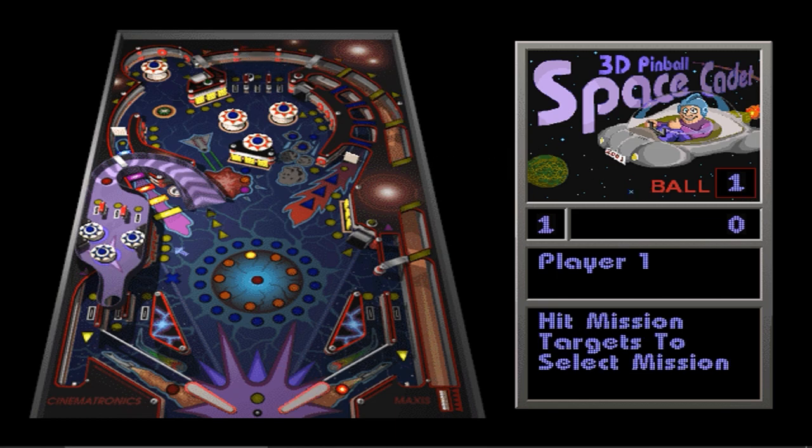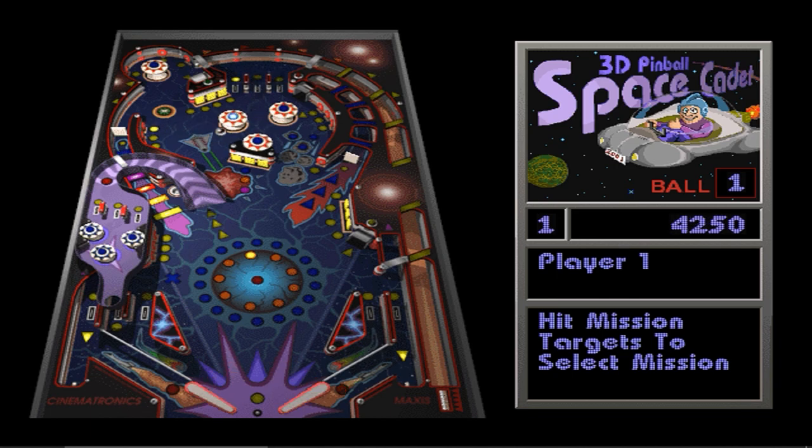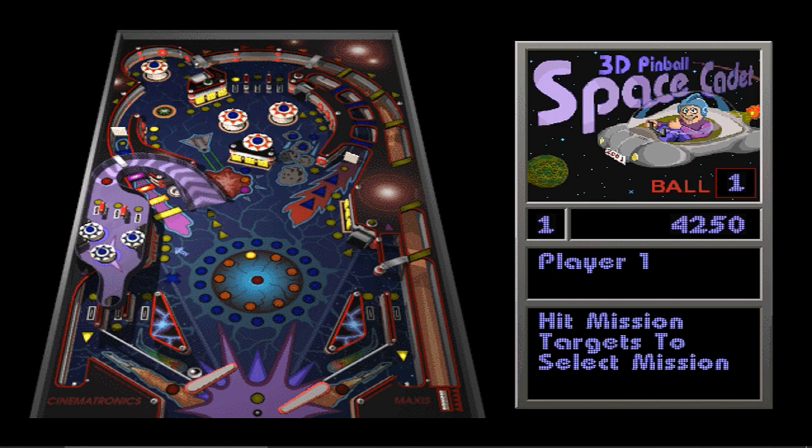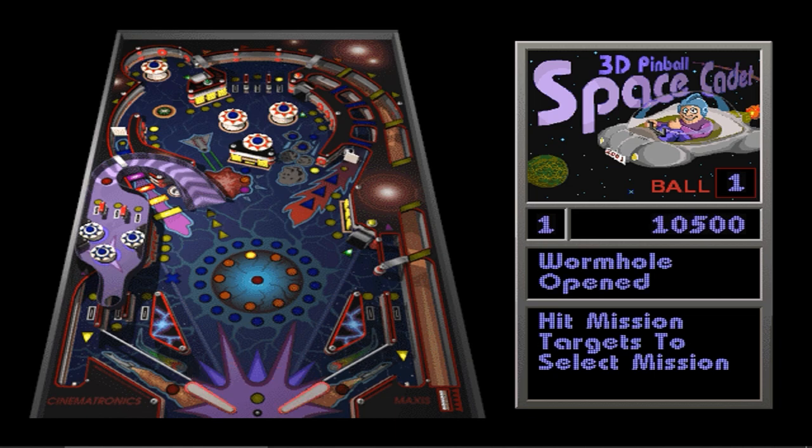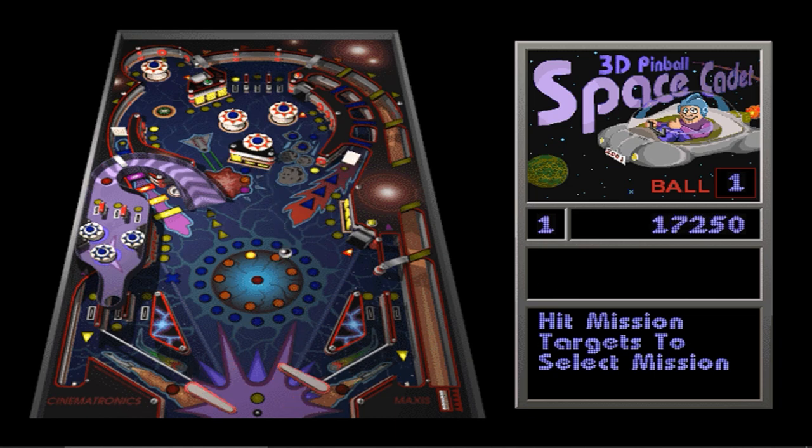This game was installed by default with Windows XP when it was released back in 2001. It is a fun game. All my friends were playing it and we were competing who will get the highest score.